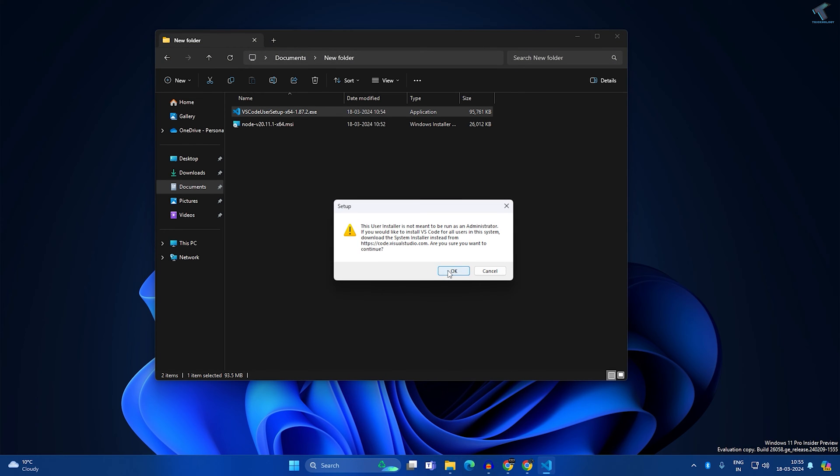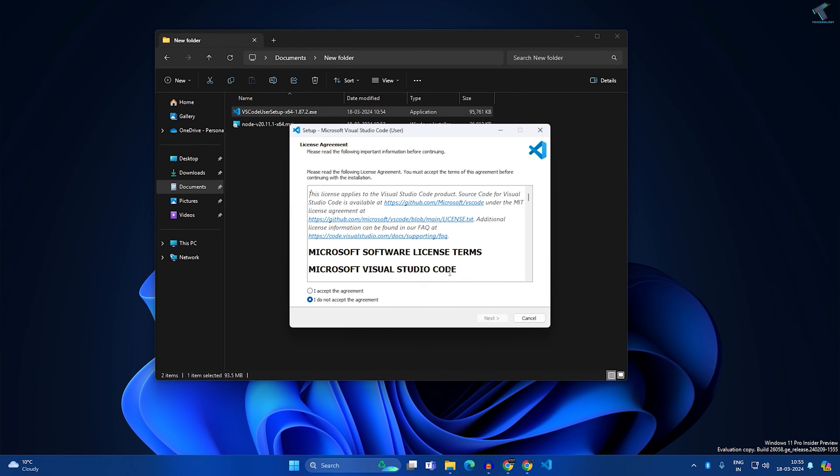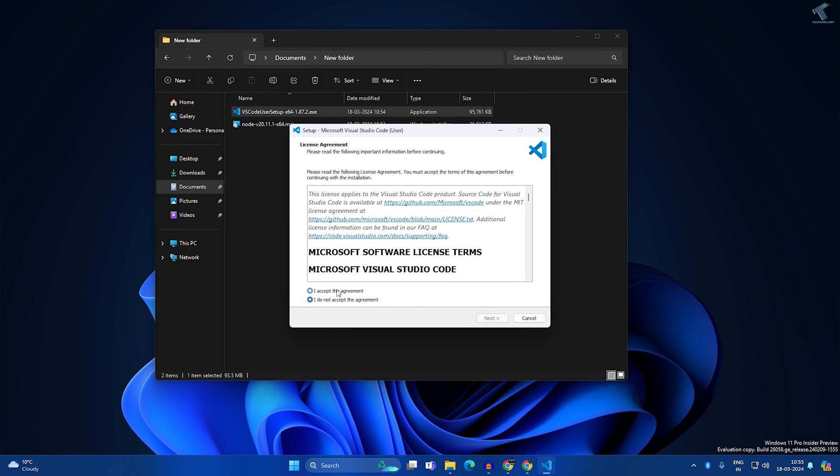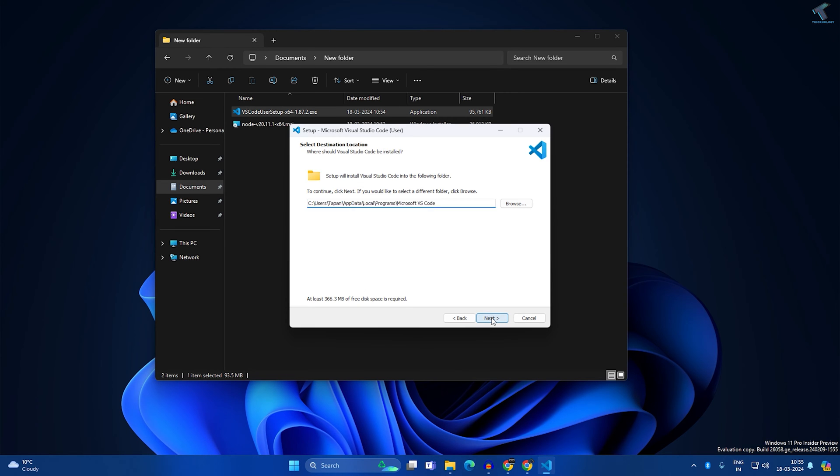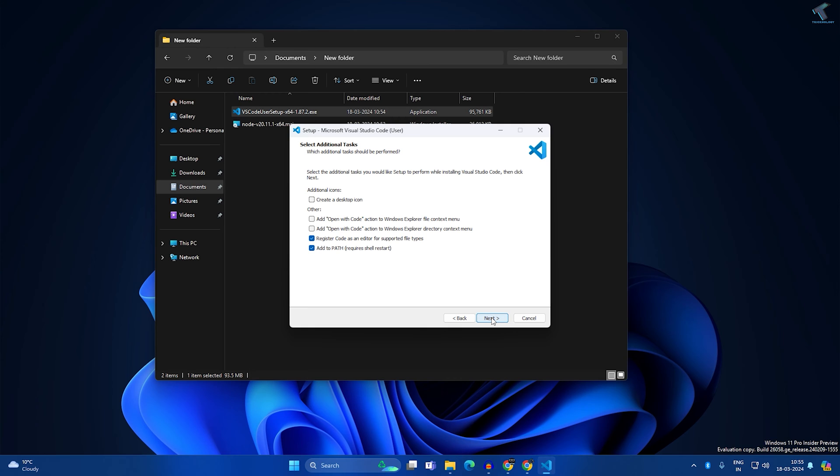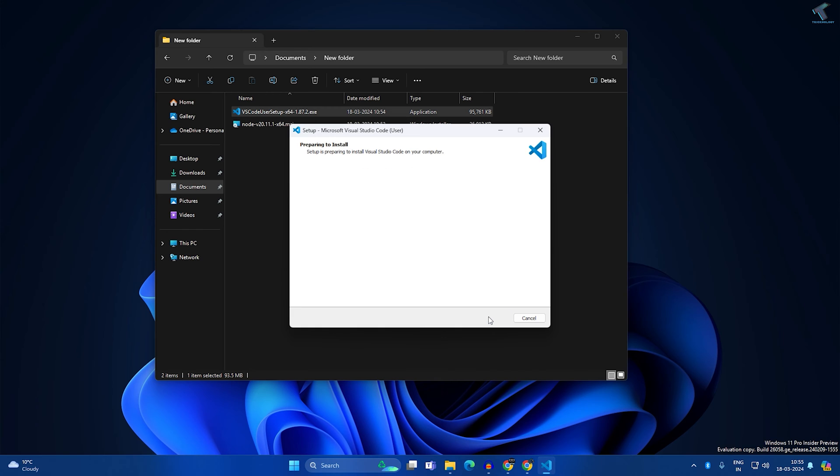Click on Run. Now click on OK. Now accept the agreement and click on Next. Next. Then I will select this option which is Create a Desktop Icon. Next, then Install.